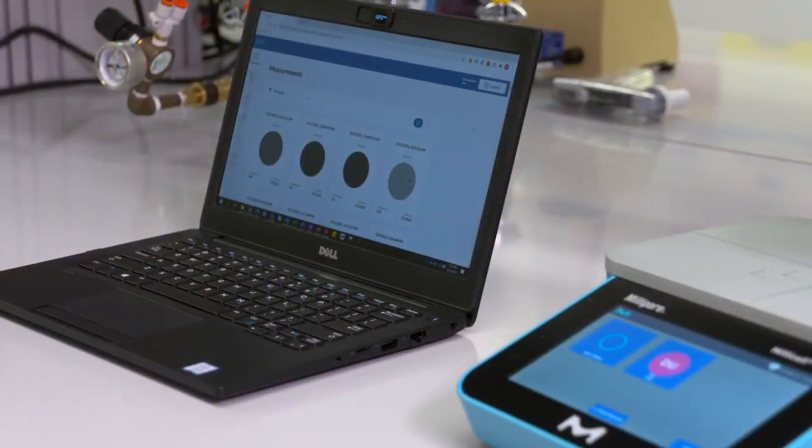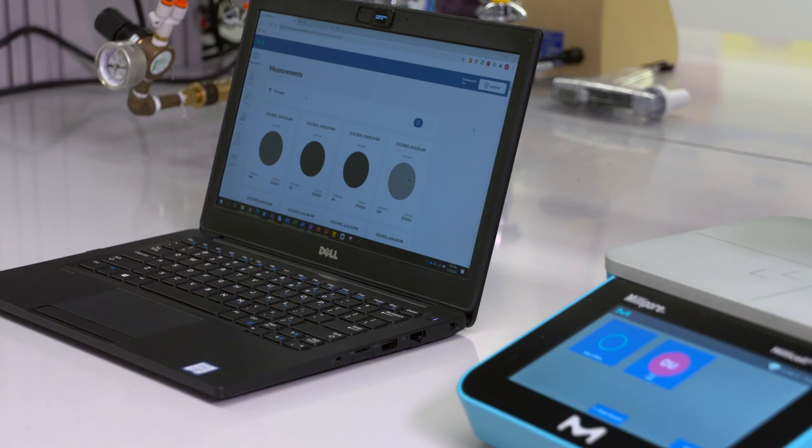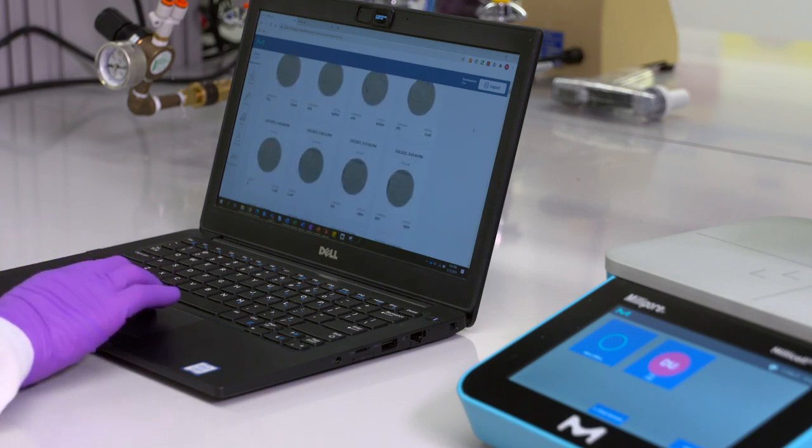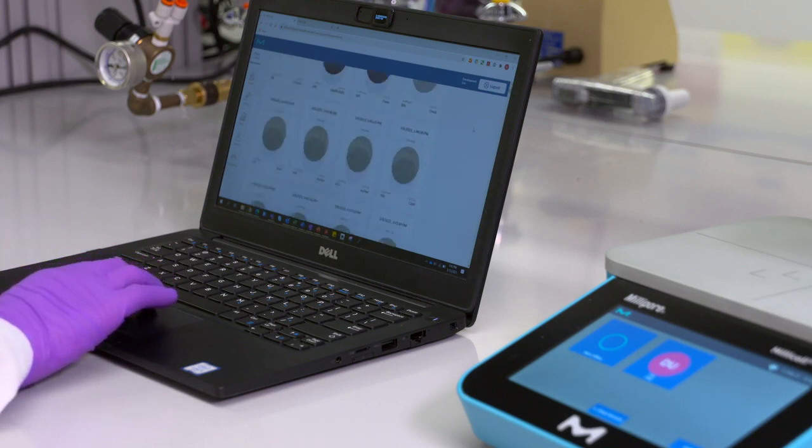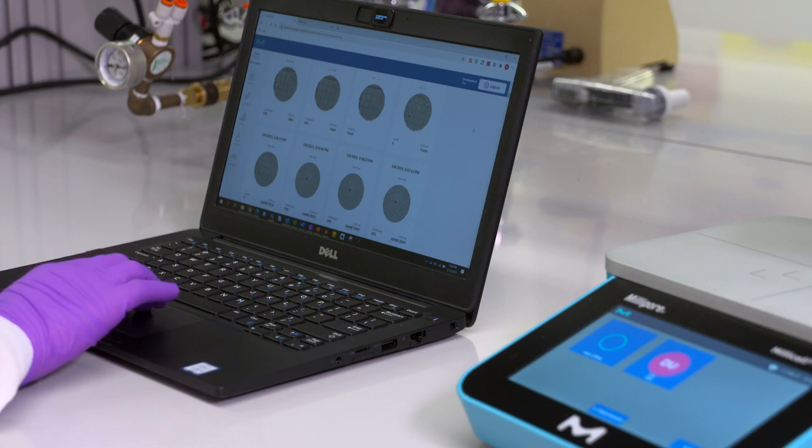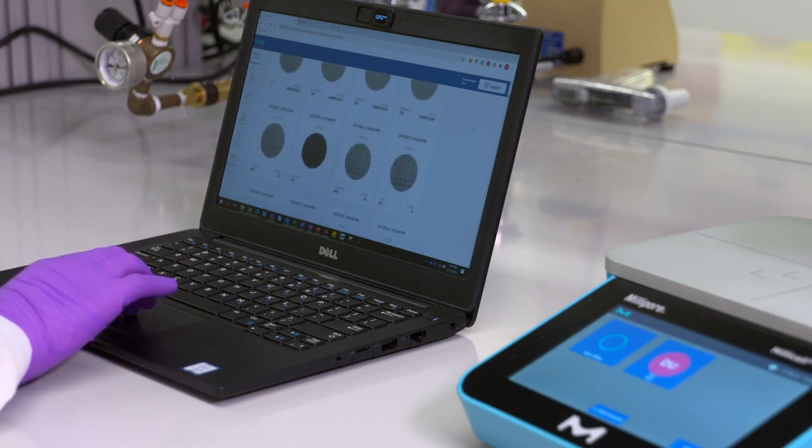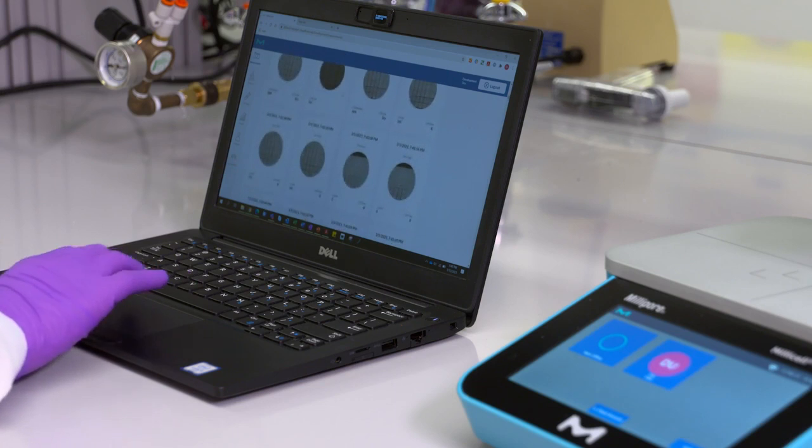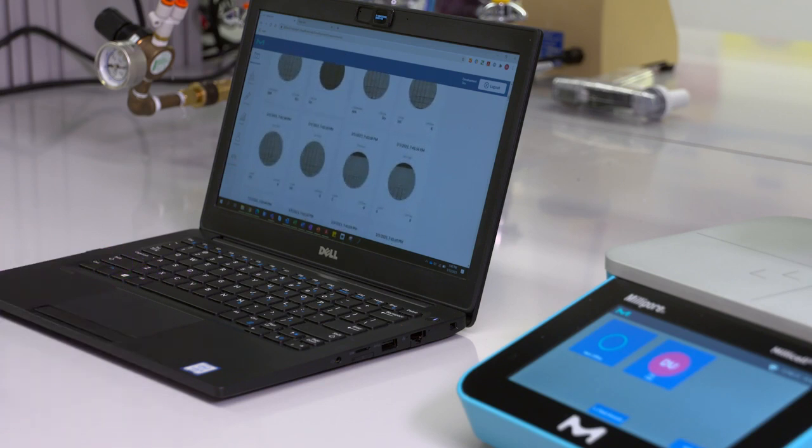The Millicel DCI is equipped with wireless transfer capabilities to the cloud, enabling off-instrument visualization, storage, and additional analysis of images. Images will be wirelessly transferred to your cloud account when connected to a Wi-Fi network.